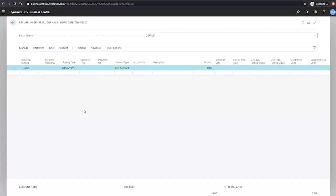In this demonstration, we'll look at setting up and posting a recurring general journal. We'll set up the lines in our journal first of all.